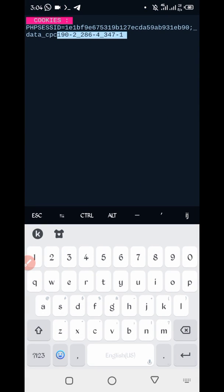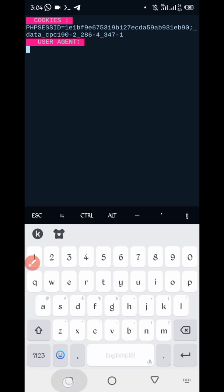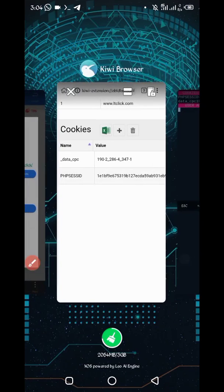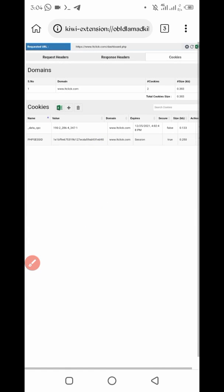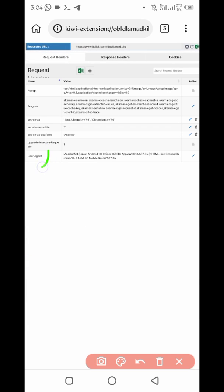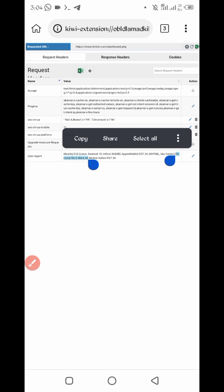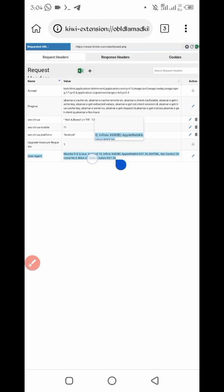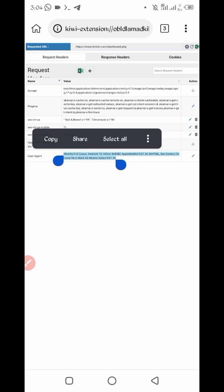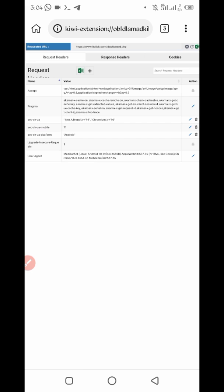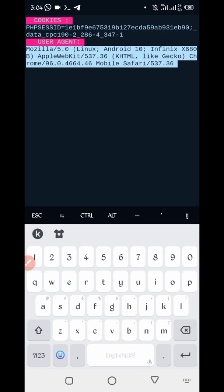OK now enter. Here we record user agent. Go back to Kiwi browser, request shader. Here you can see user agent, copy user agent, copy. Go back to Termux, paste here. Now enter.